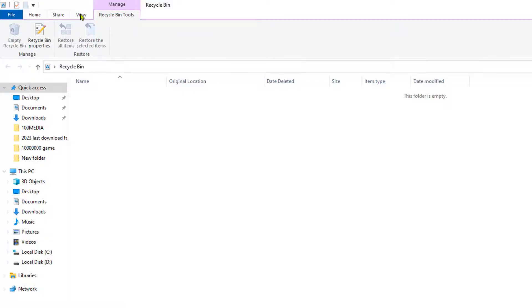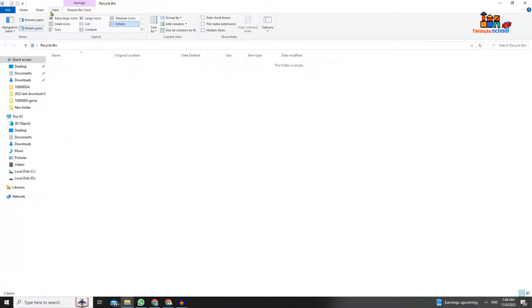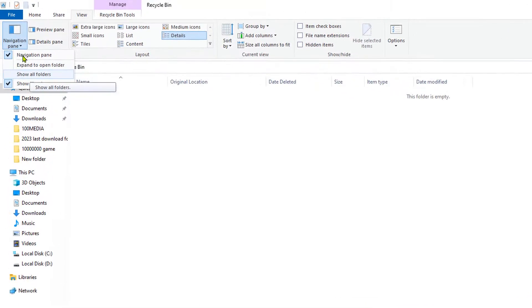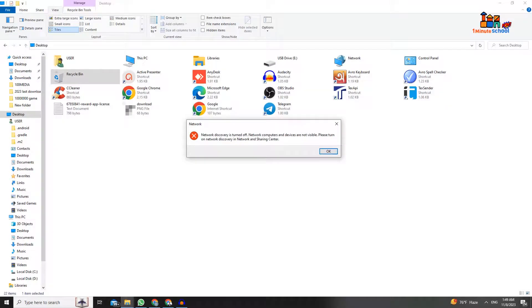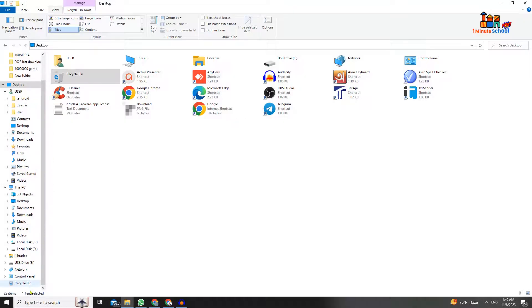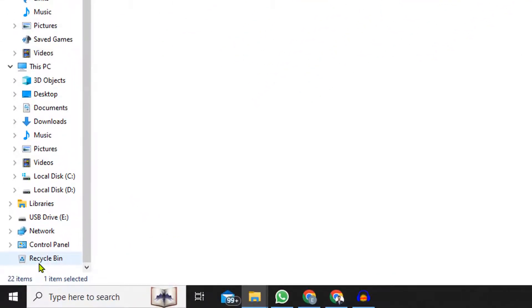First, click on the View button, then click on Navigation Panel, scroll down, and click on 'Show all folders'. Now scroll down and here is the Recycle Bin.